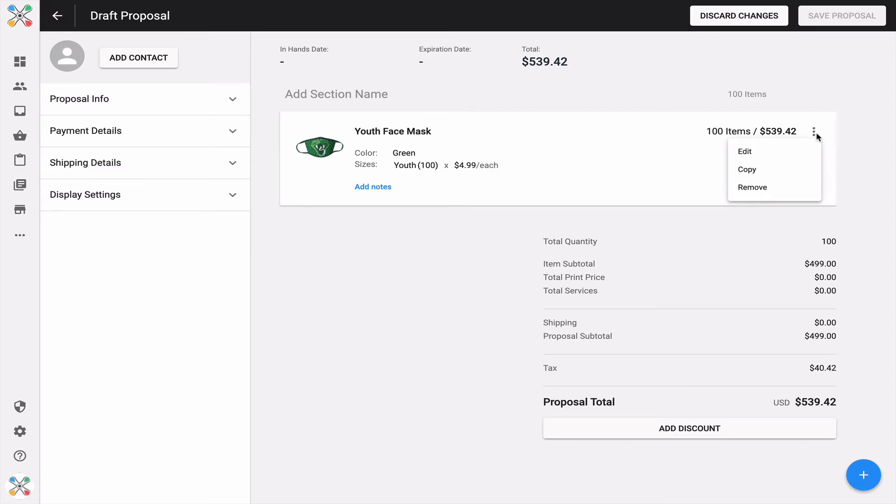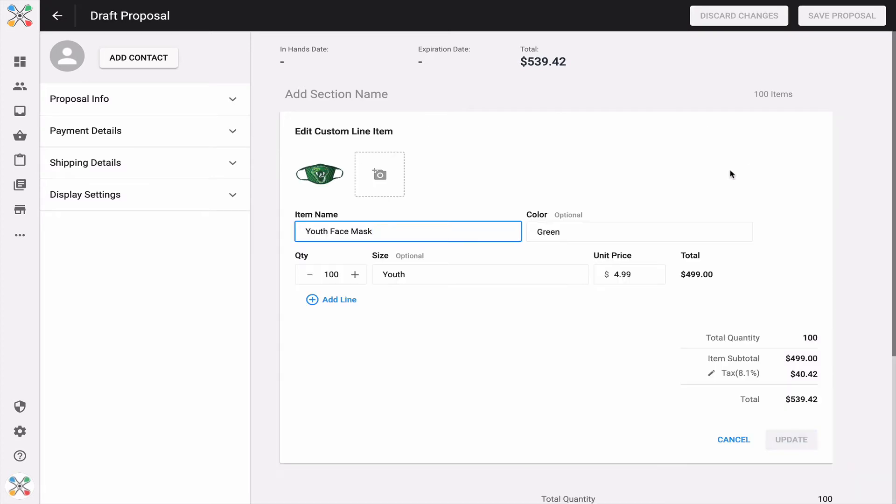I can always come back and edit, copy, or remove. Let's take a look at the edit capabilities. I want to call out some additional functionality that's available in this new enhancement.